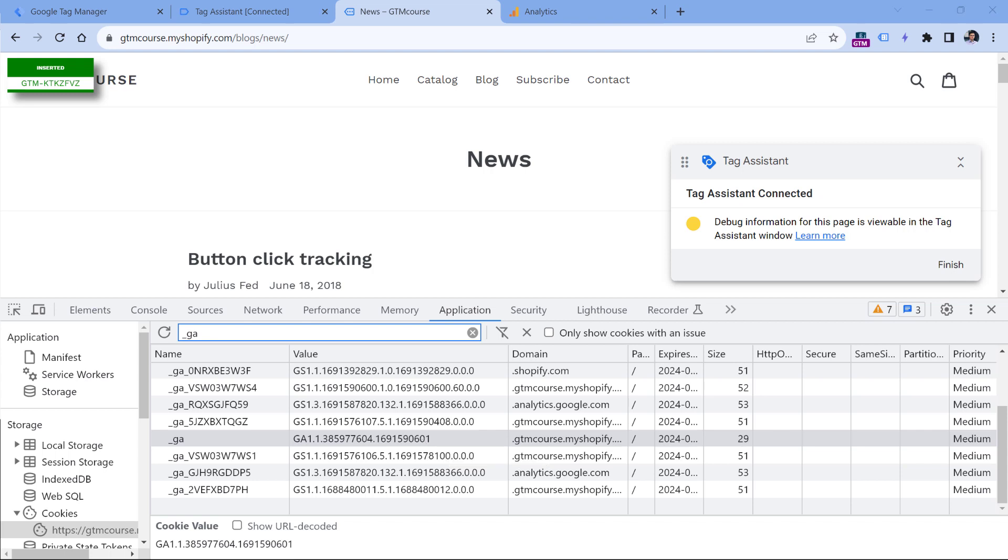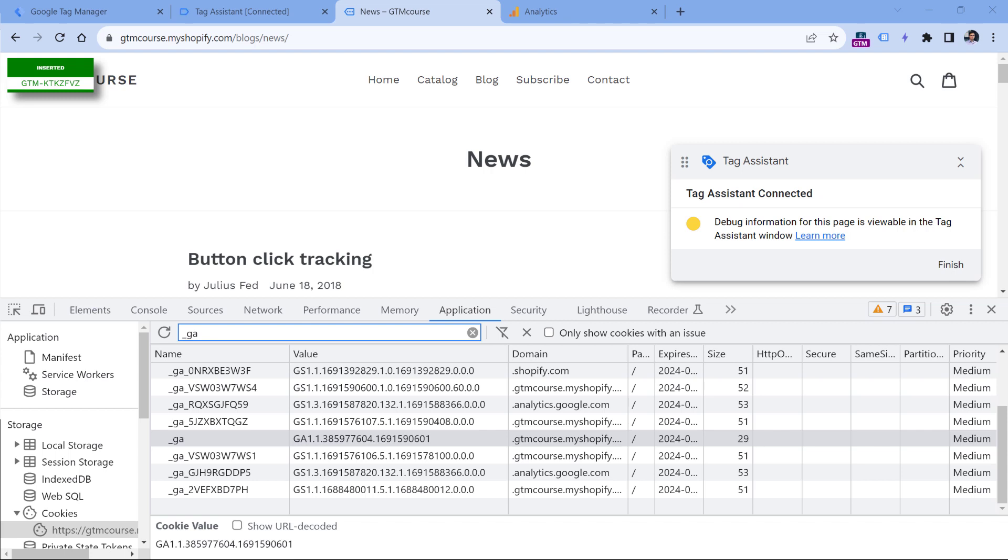So client ID is an essential part of how Google Analytics tracking works, because then it is capable of combining several page views of the same session. And Google Analytics is capable of assigning that data to the same user. If client ID did not exist or if it changed on every page, then Google Analytics would think that every page view is generated by a different user.